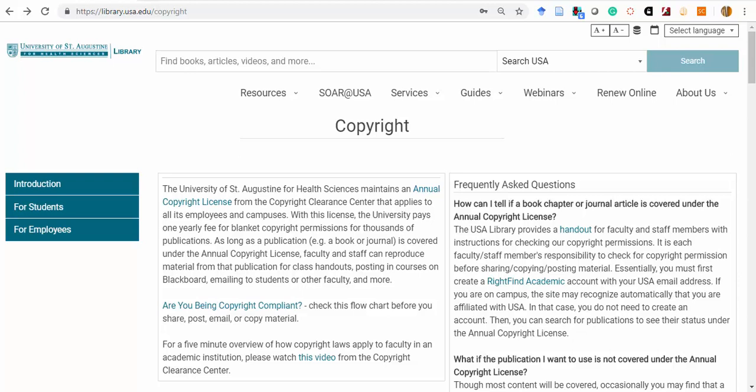It's important to note that this annual license covered the use of text works only. Images are often viewed as separate works and are not covered under this blanket licensing fee.